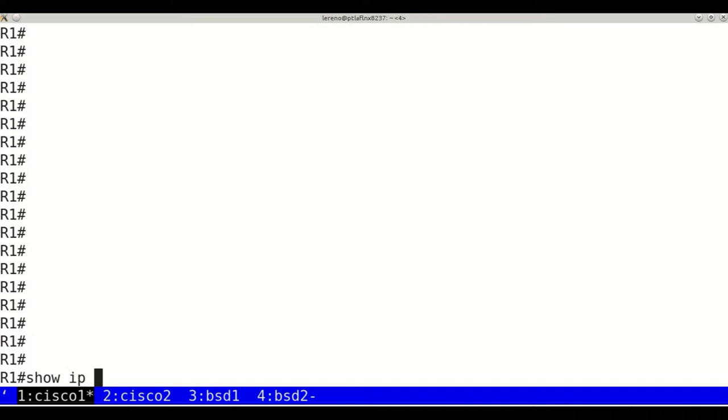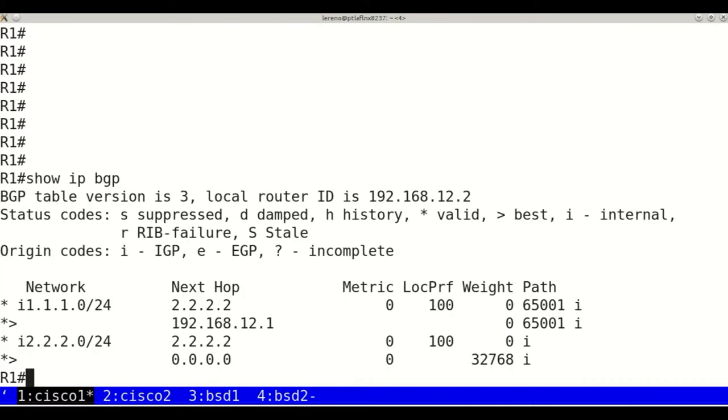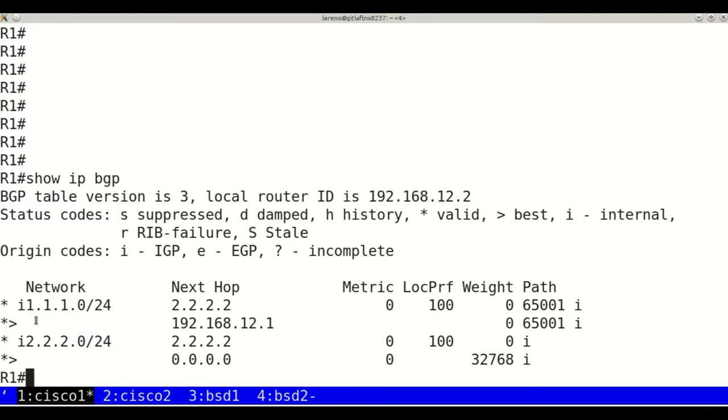Here on router 1, we see that the best path to the 1.1.1.0 network is through the external BGP neighbor.